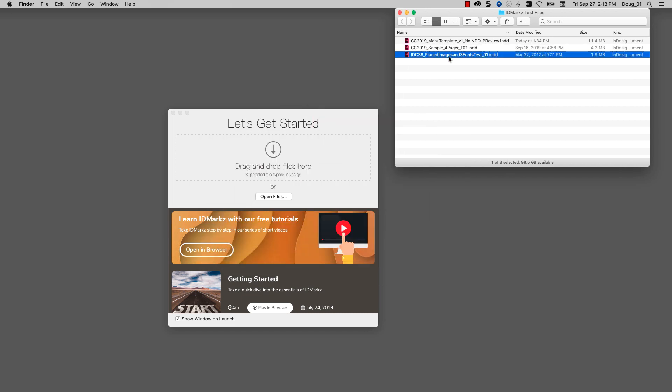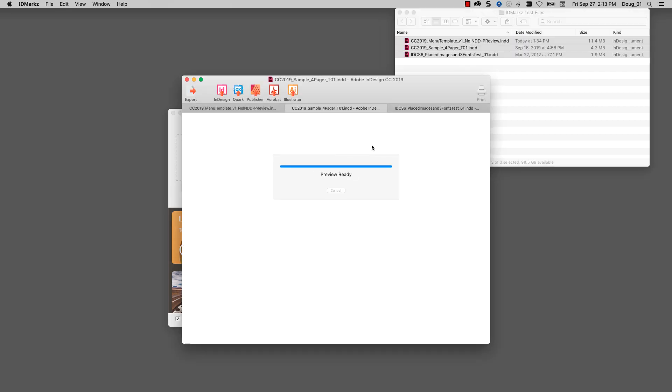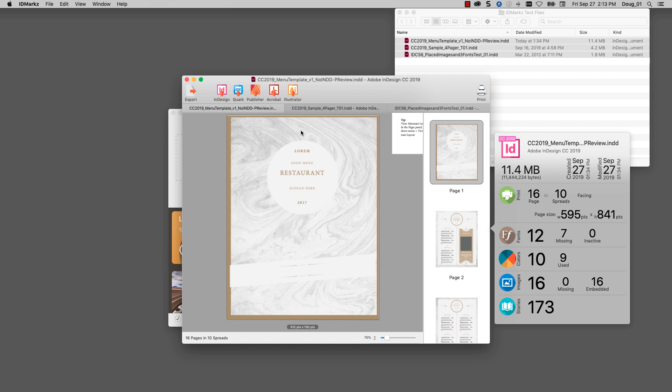How would you like to go from that to this? IDMarkz generates its own previews. It doesn't rely on the bitmap previews that are saved in InDesign files in order to preview the file.